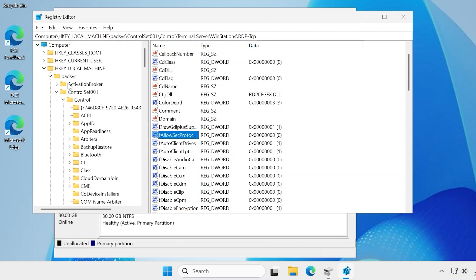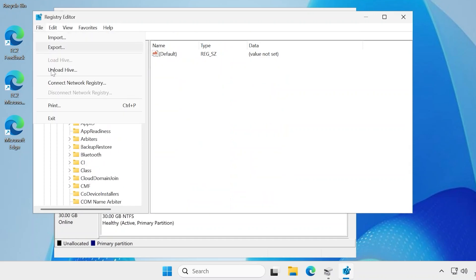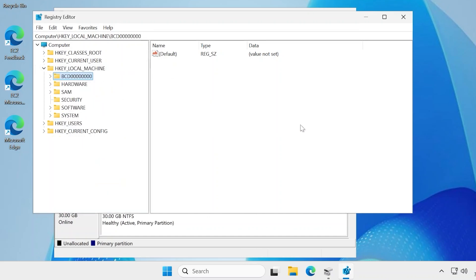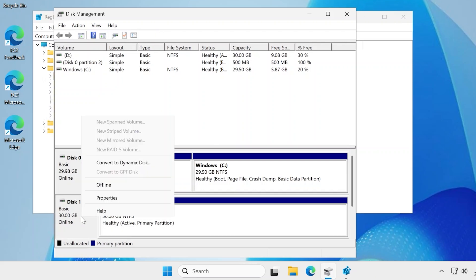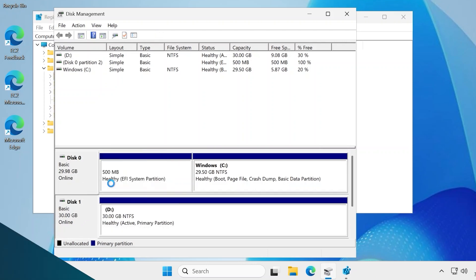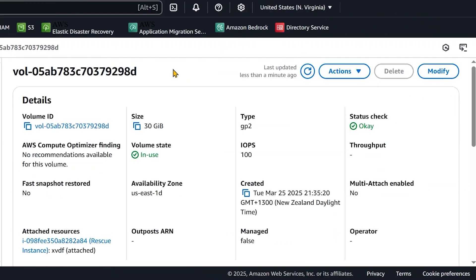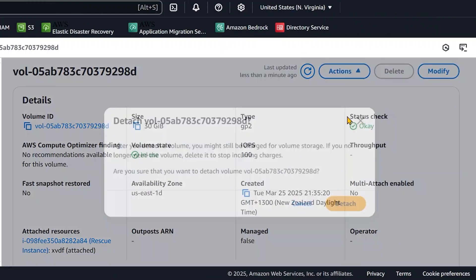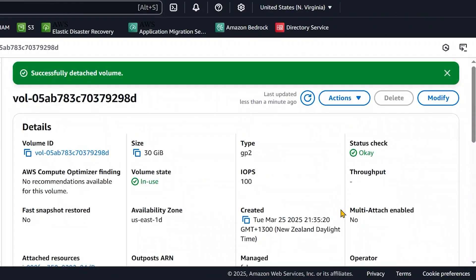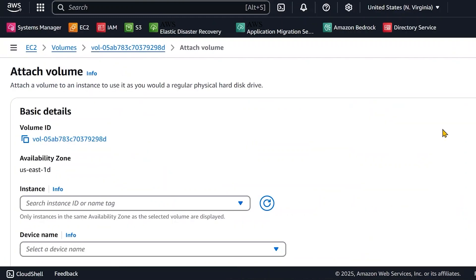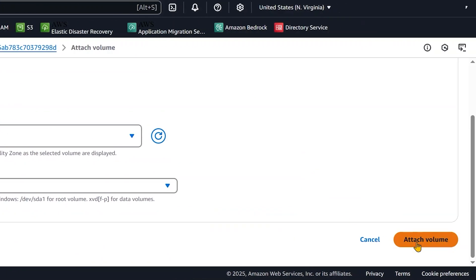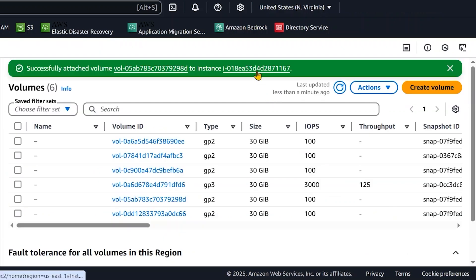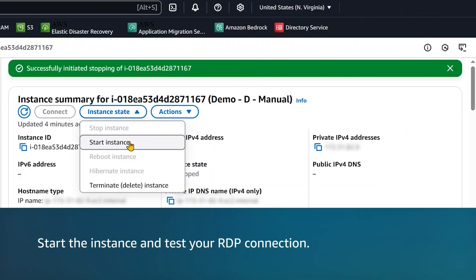Choose basis, File, Unload Hive. After the hive unloads, open Disk Manager and take the disk offline. Detach the volume from the rescue instance, and attach the volume to the unreachable instance as the root volume. Finally, start the instance and test your RDP connection.